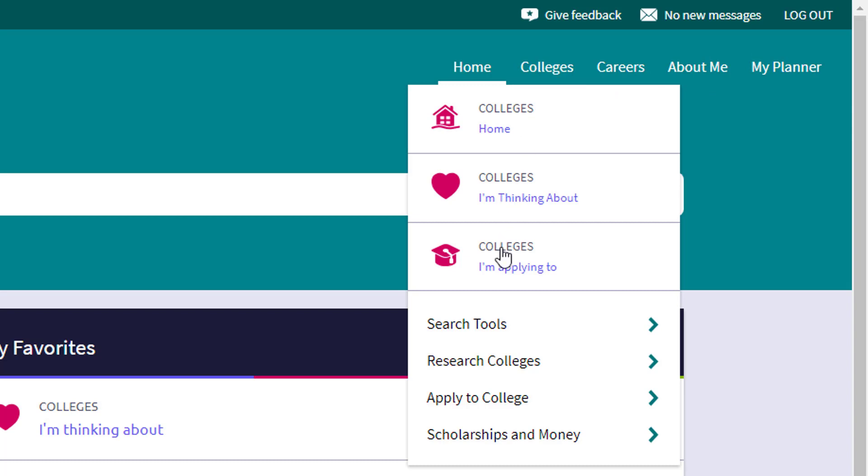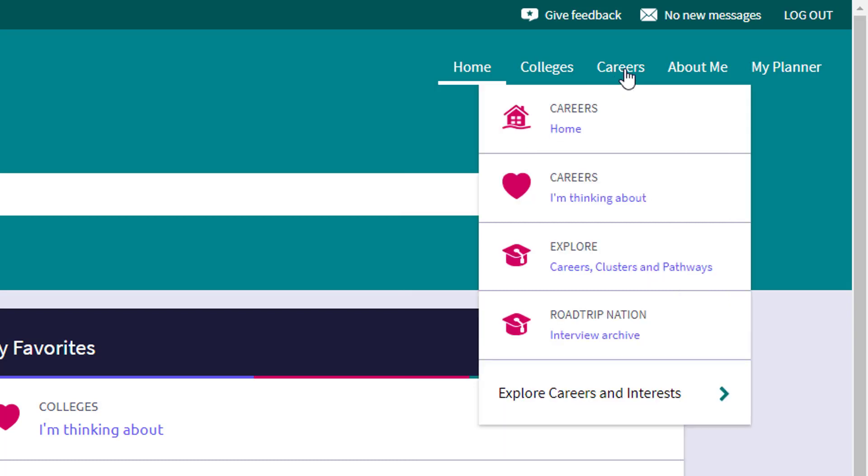We'll have a separate tutorial for each of these different menu items up at the top. But just a brief overview, this gives you all the relational tools that are coinciding with the college search process. The next is the careers research option with a link to say road trip nation, saving careers, looking up pathways, careers and clusters.